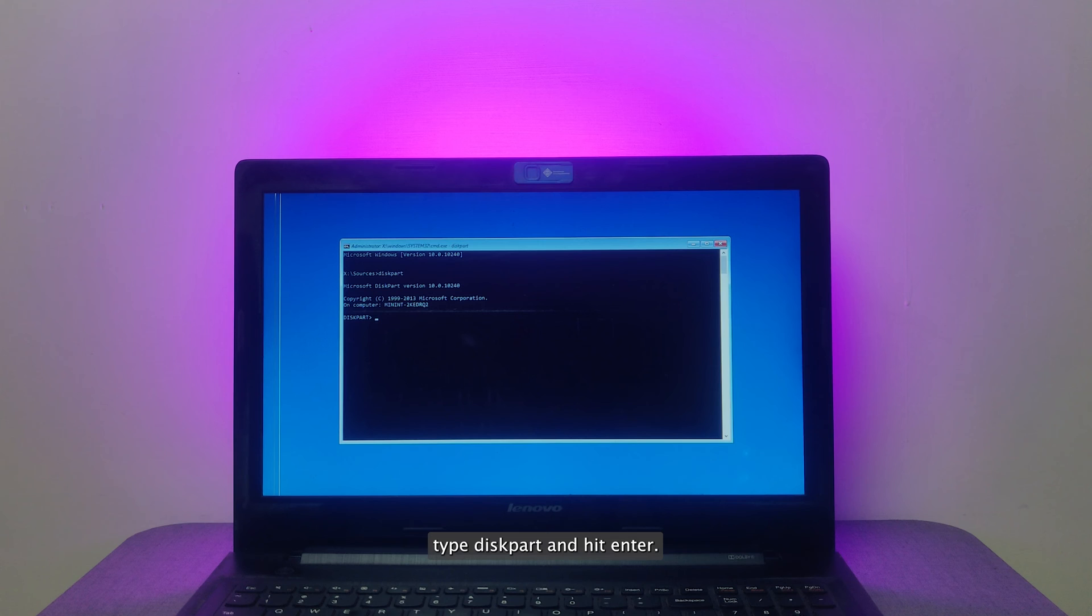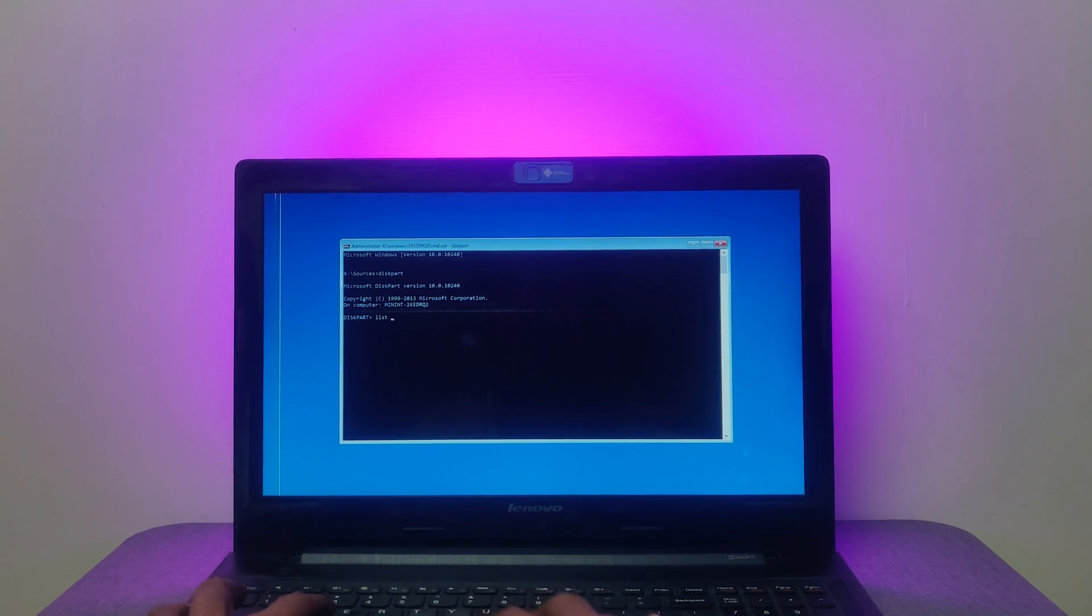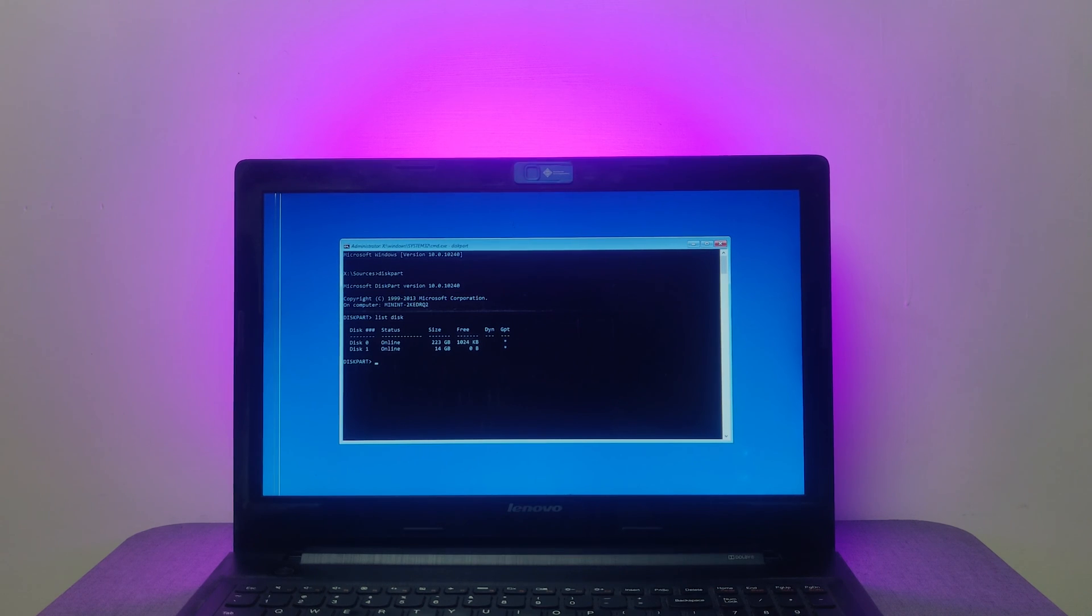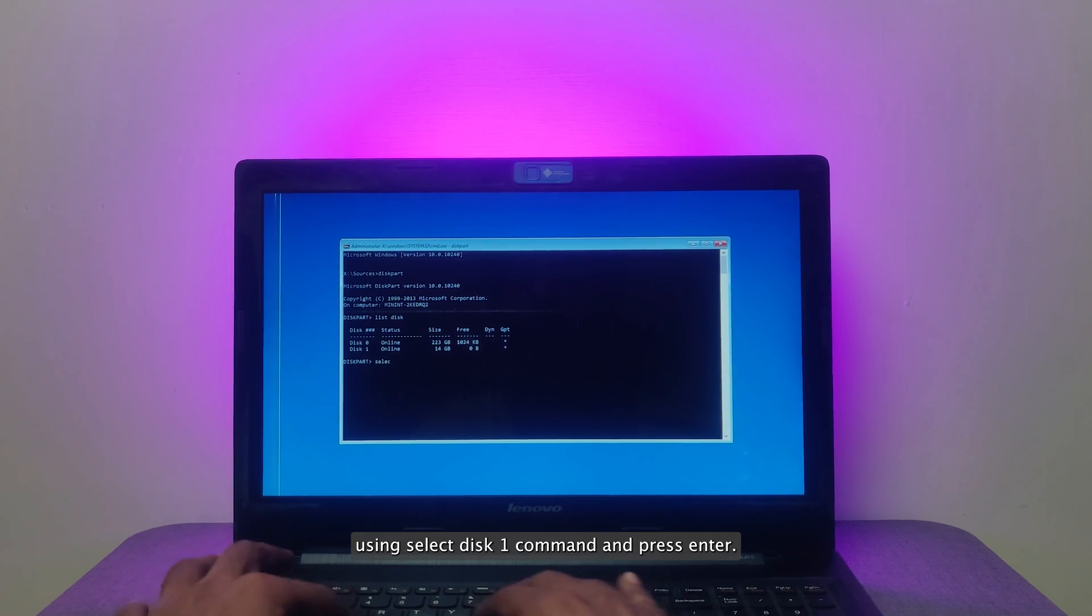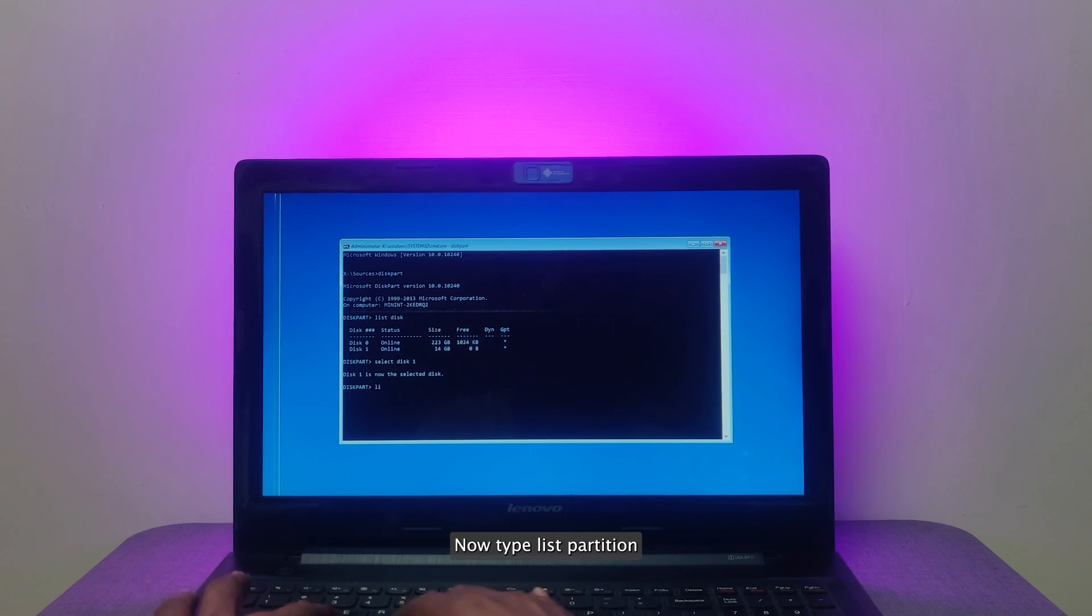Type DiskPart and hit Enter. Now type List Disk and hit Enter. All available disk will be displayed. Select your desired boot up disk using Select Disk 1 command and press Enter.